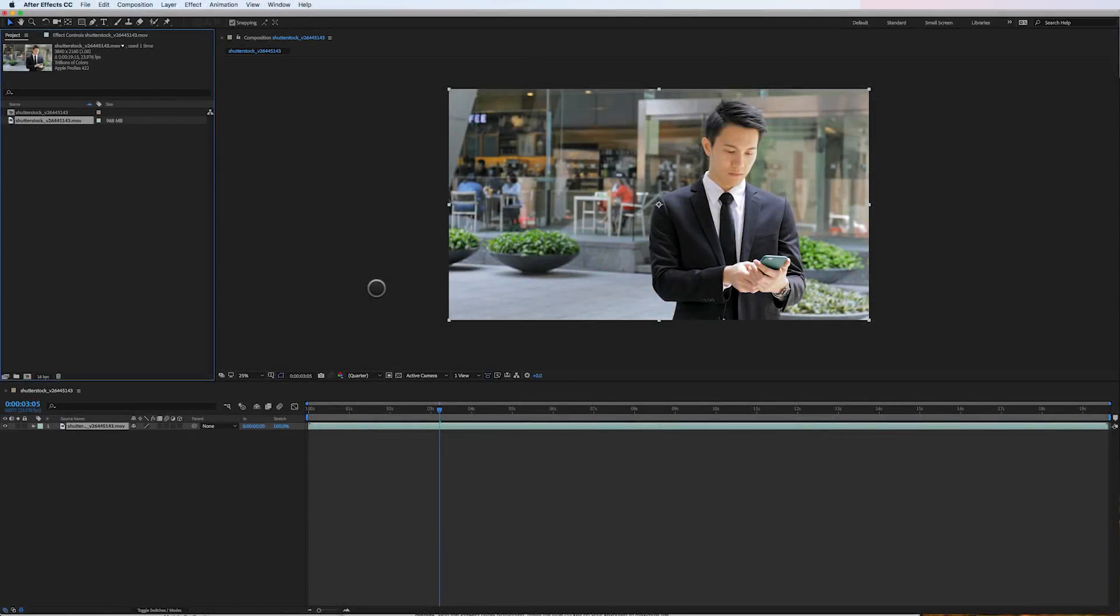Hey guys, this is Cameron with Motion Science and welcome to this video on how to make After Effects faster.